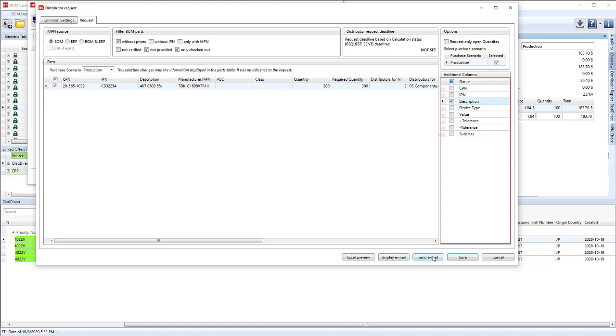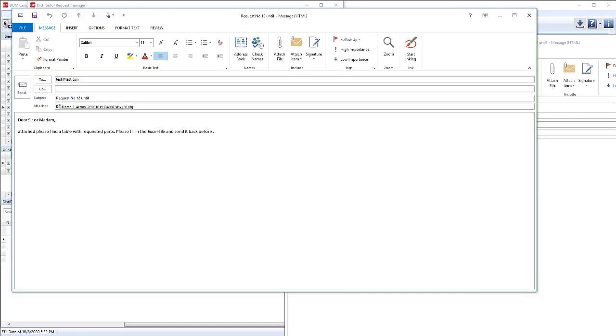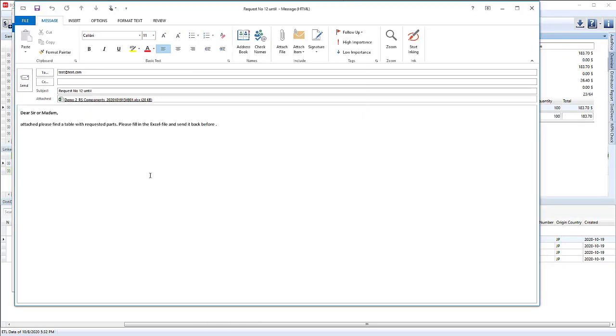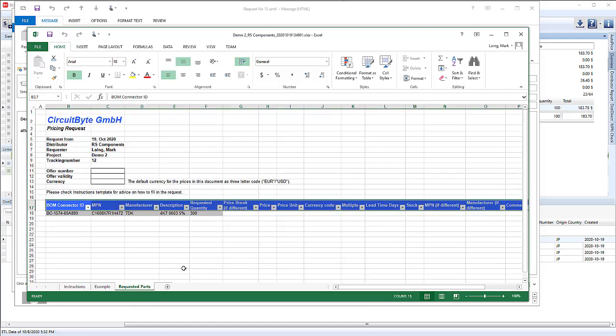Instead of actually sending the email, I'm just going to click display email. There's the first email. The second email. If we double click, you can actually see the instructions and then the requested parts. There's the single part there as well.